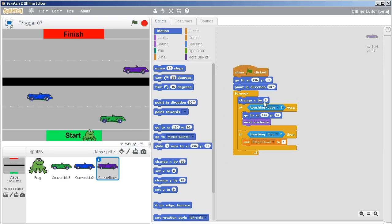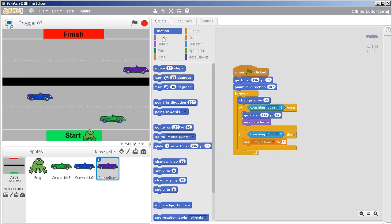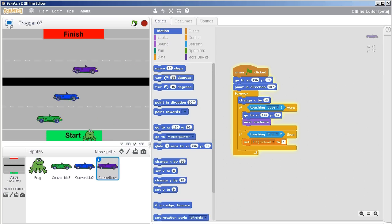here we need to change X by 3. Well, that's how it goes to the right. We want it to go to the left, so we're going to change X by negative 3. And now we have a car driving